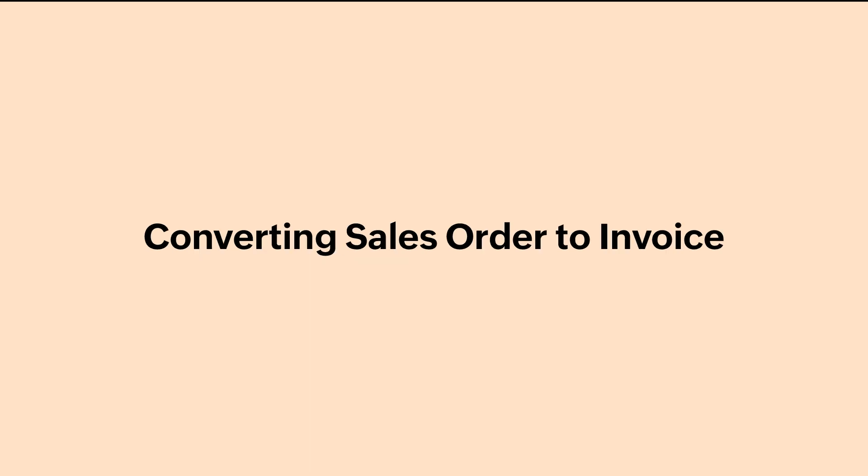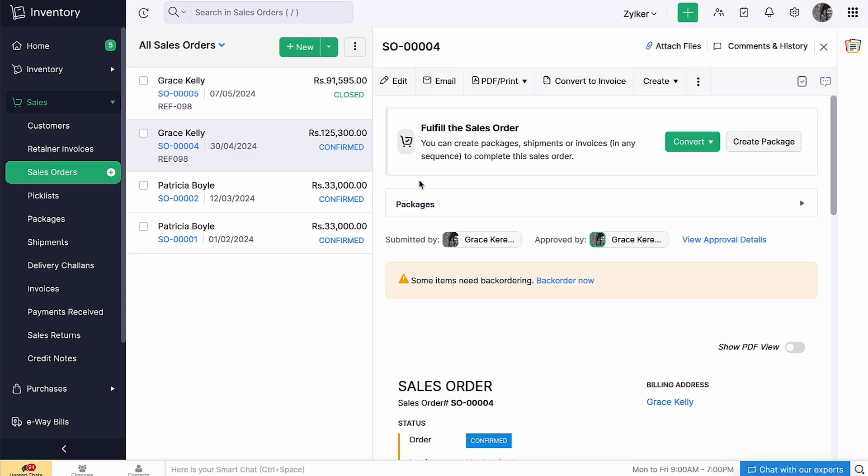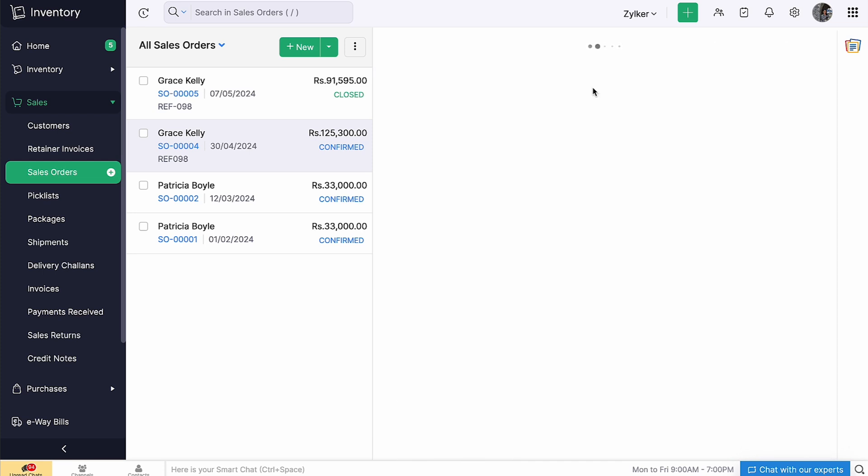Once you create your sales order and send it to your customers, they will confirm this order, after which you will have to bill them. You can directly convert the sales order to an invoice. To do so, in the sales order module, select a sales order, then click 'Convert to Invoice' on the sales order page.